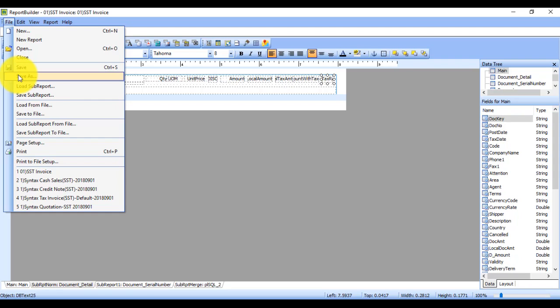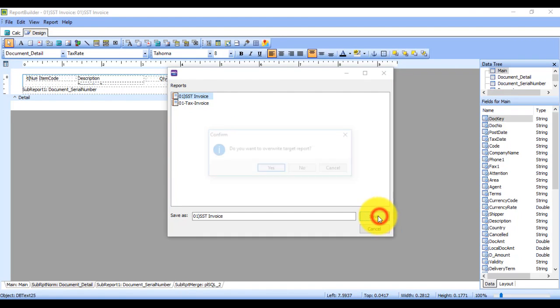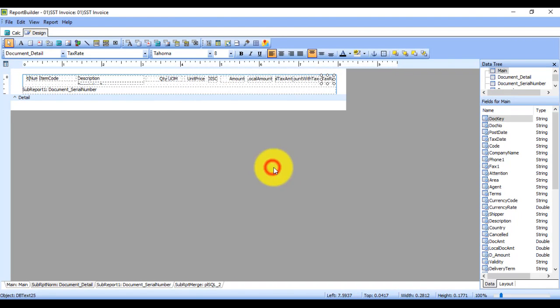Because if your customer requests a tax invoice from you using the previous GST format, you must still be able to give it to them. So you cannot replace the original — you must Save As. For example, name it '01 SST Invoice' and click Save.